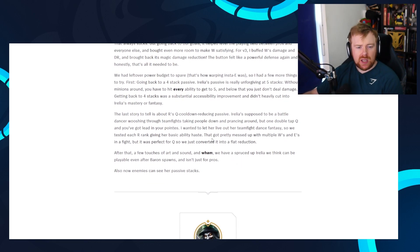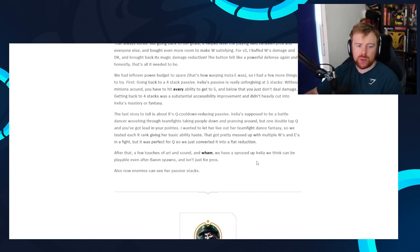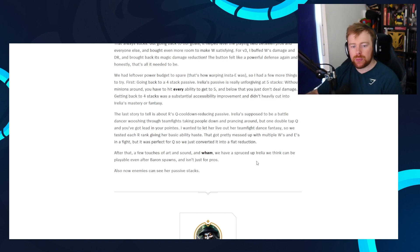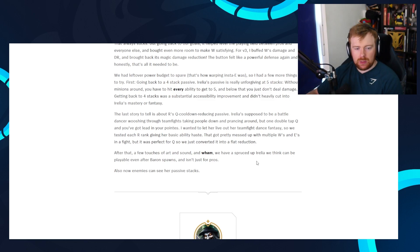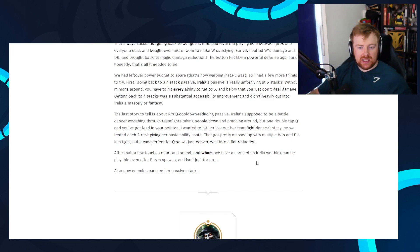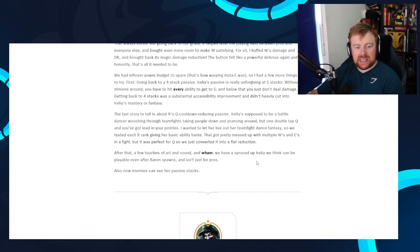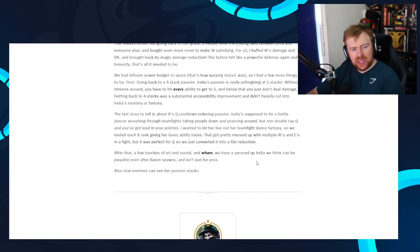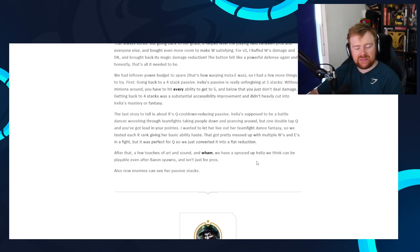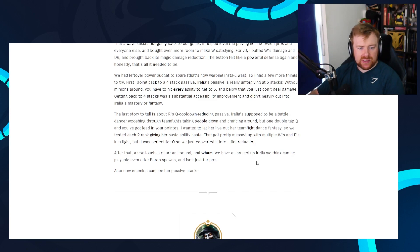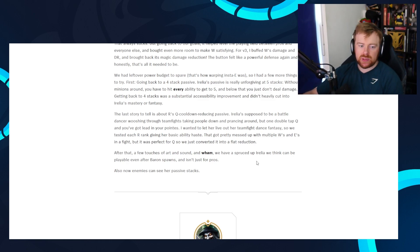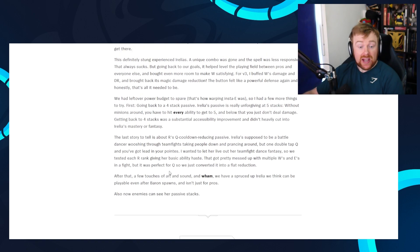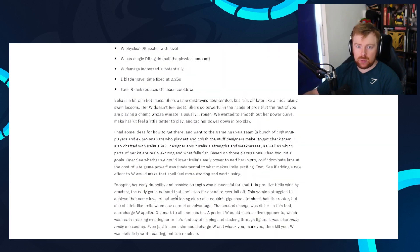The last story to tell is about the R Q cooldown reducing passive. Aurelia is supposed to be a battle dancer, whooshing around, rushing through teamfights, taking people down and prancing around, but one double tap Q and you've got lead in your pointies. What? I wanted to let her live out her teamfight dance fantasy. So we had tested each R rank giving her basic ability haste. That got really messed up with multiple W's and E's in a fight, but it was perfect for Q. So we converted it to flat reduction. After that, a few touches of art and sound and wham, we have spruced up Aurelia we think could be playable even after Baron spawns and isn't just for pros. And now enemies can also see her passive stacks. Okay. That's quite big. You can actually see her passive stacks. That's really big.